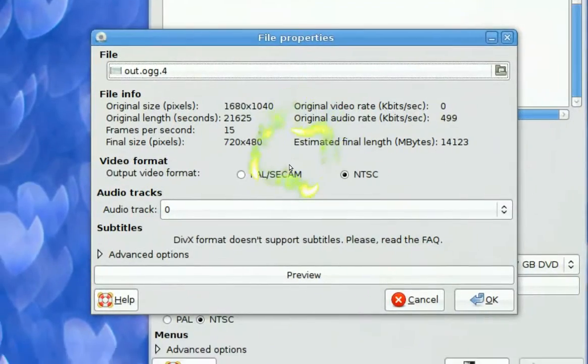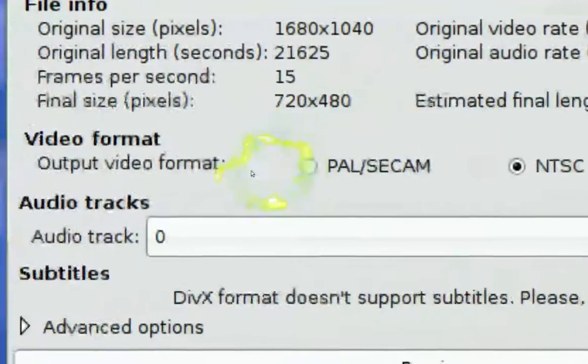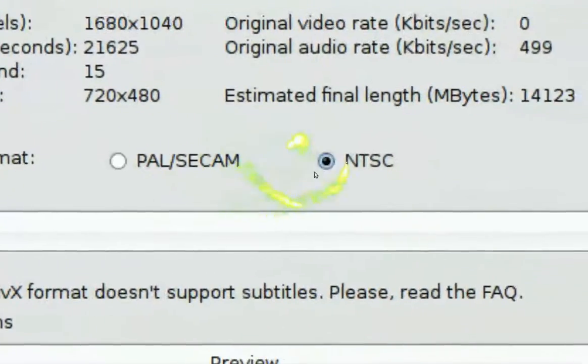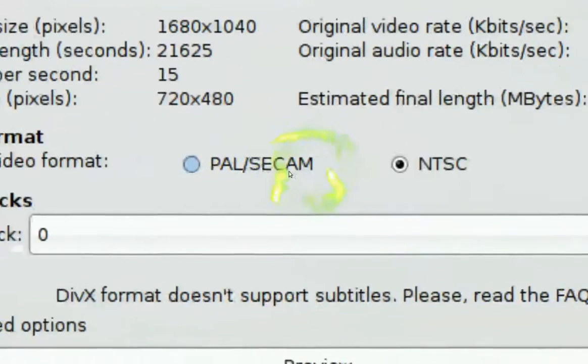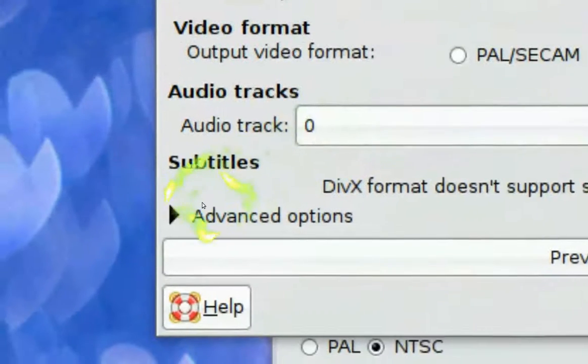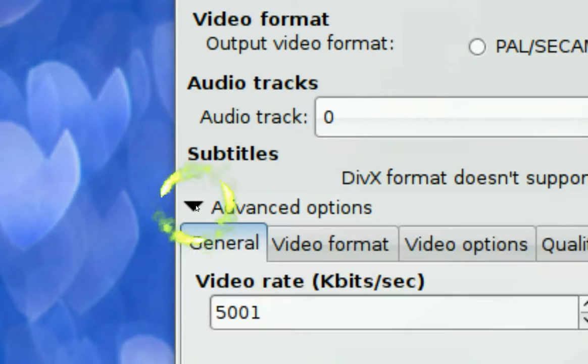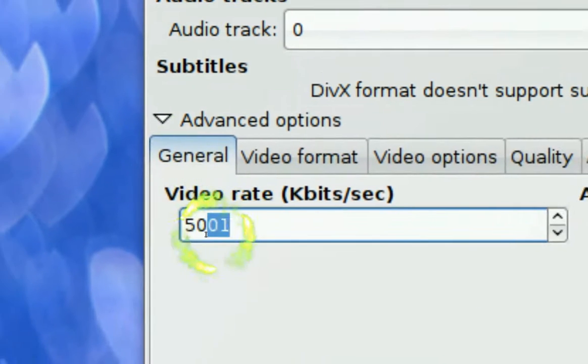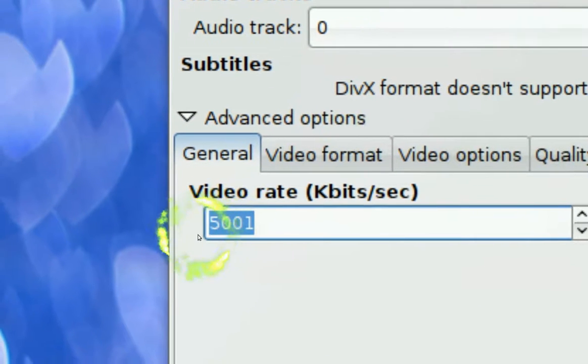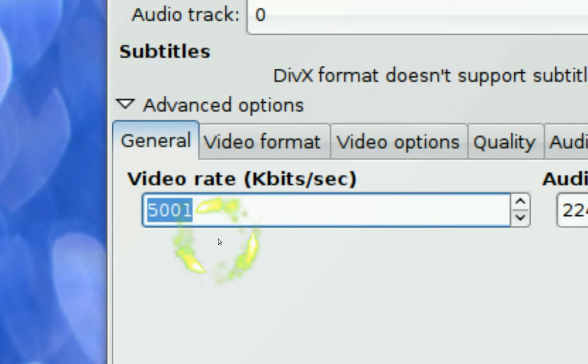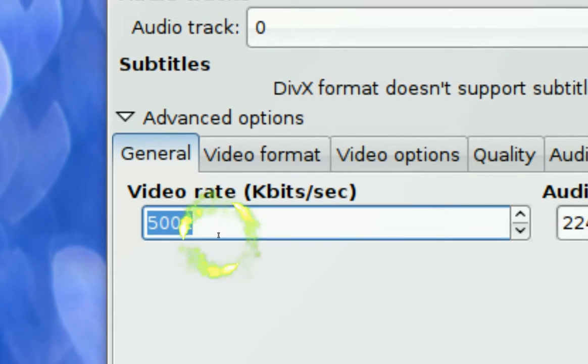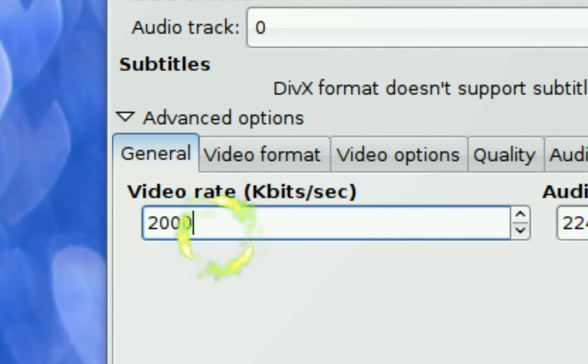Now this part doesn't really matter what you put. Right here it does matter. Advanced option here. Now you want to put the video rate to 1000 or 2000 because you don't want to put it too high. I mean you could if you wanted to, but I am just saying, for this example I am just going to put 2000.